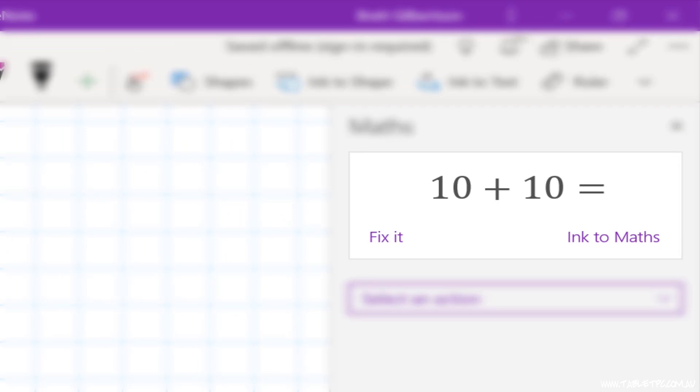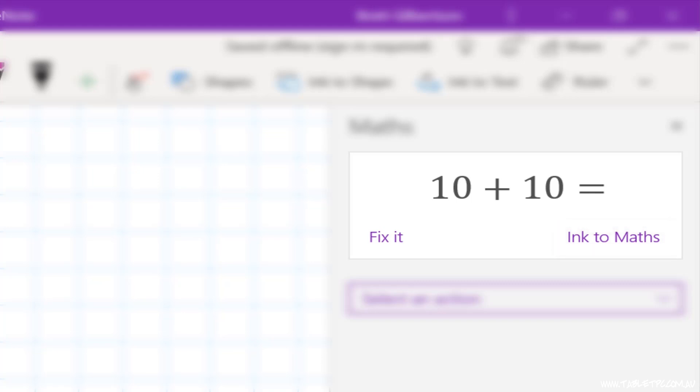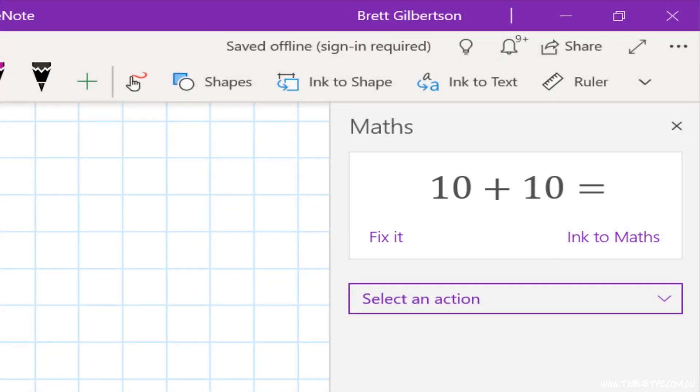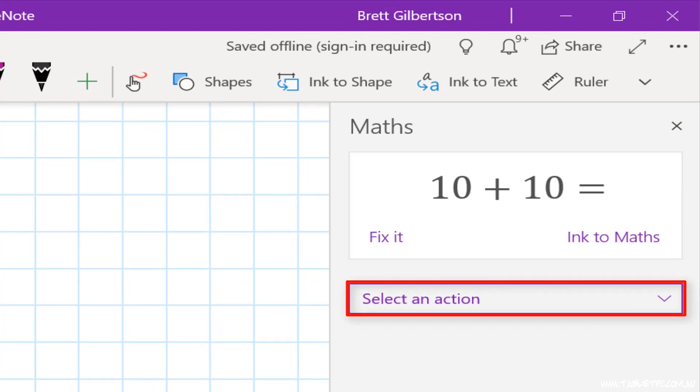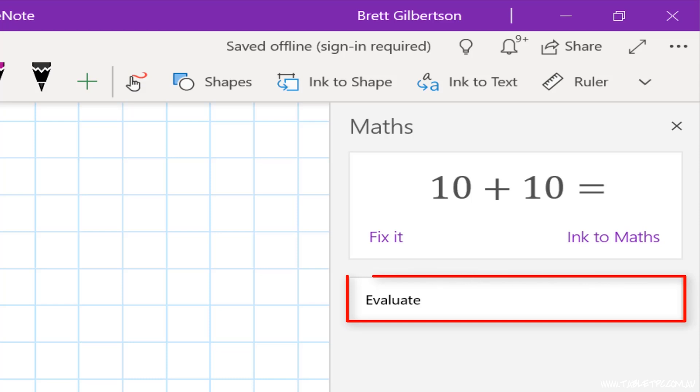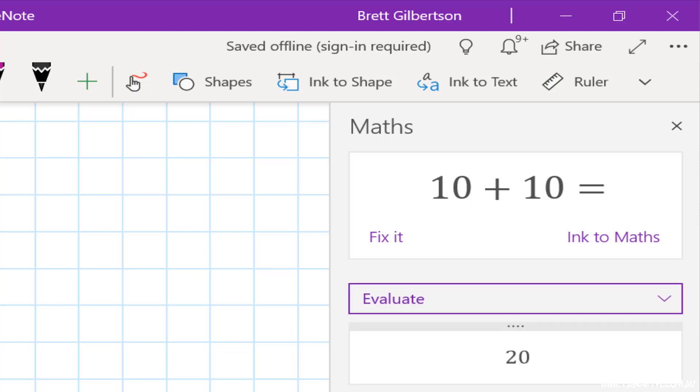If I wanted to, I could click on Ink to Maths to insert that text and overwrite the handwritten text that I've got there. I don't want to do that though in this case, because I do want to see my original handwritten equation. But underneath that, you'll see that I've got Select an Action. And with this simple equation, the only option I've got there is to evaluate it. And you'll see that it's come back with the answer to that equation, which is 20.